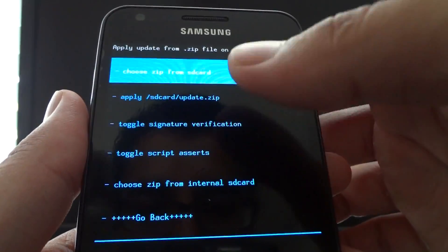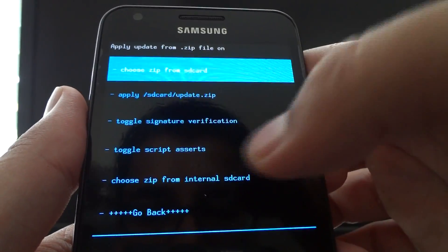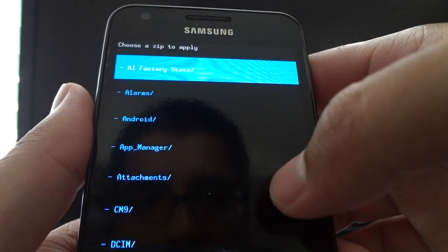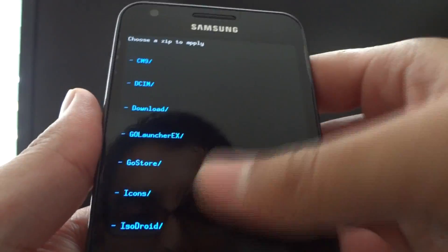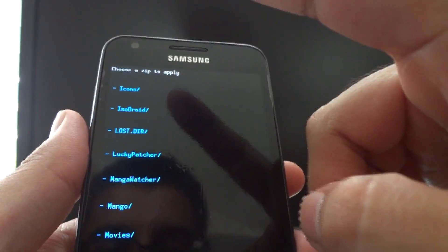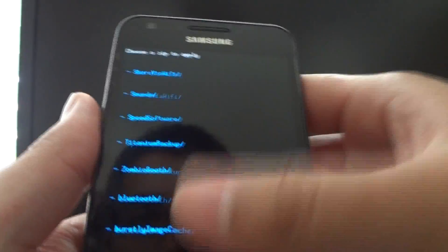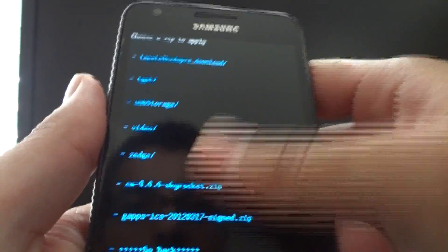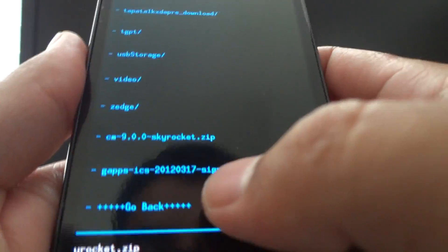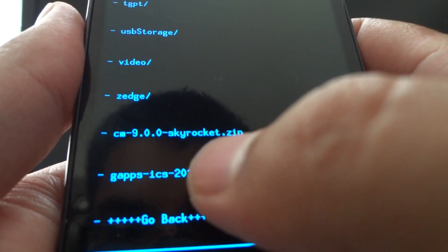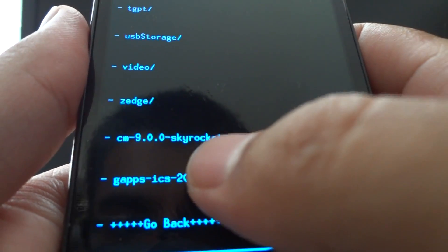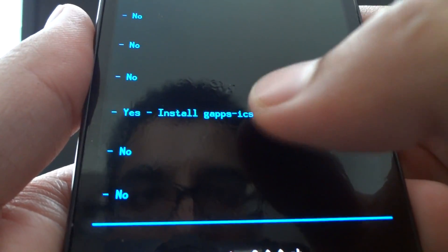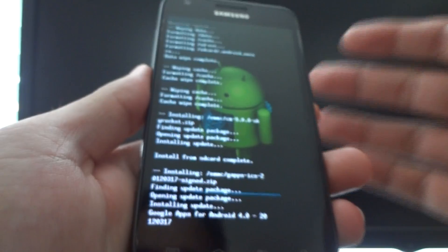Go back to the same menu to install a zip. Choose from internal SD card again, go all the way down. This time, where I told you to ignore gapps — select it now. Scroll down, hit yes, and let it install. This one will be a lot quicker.